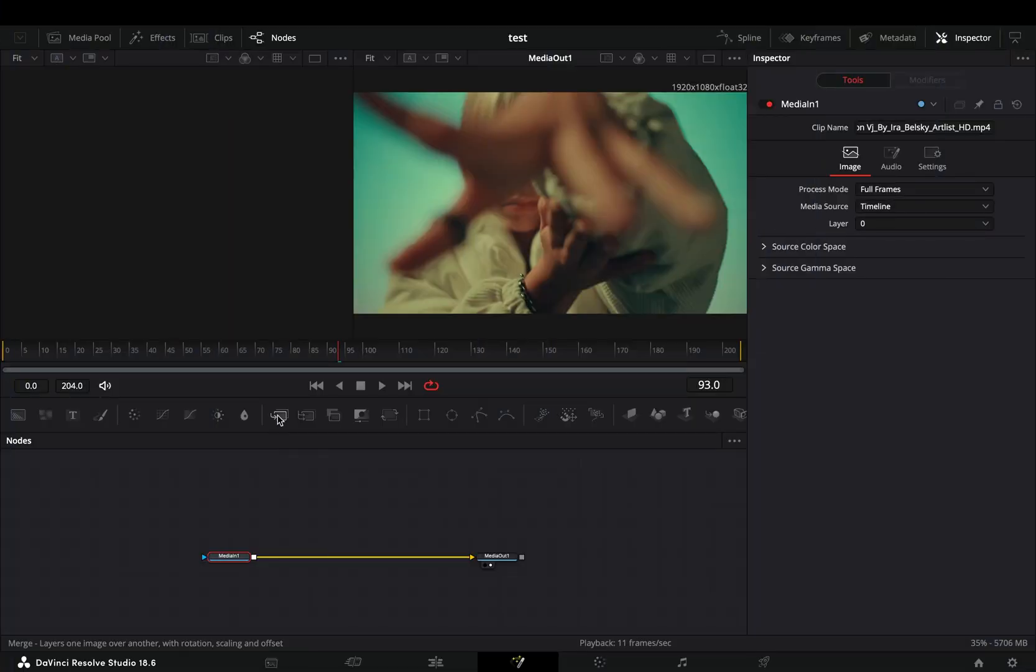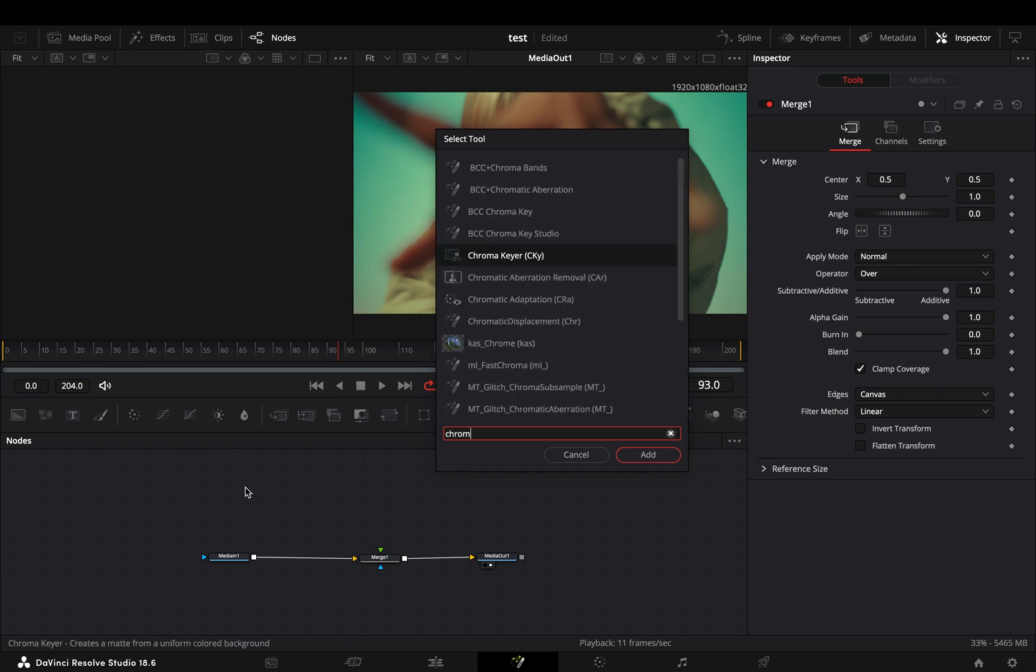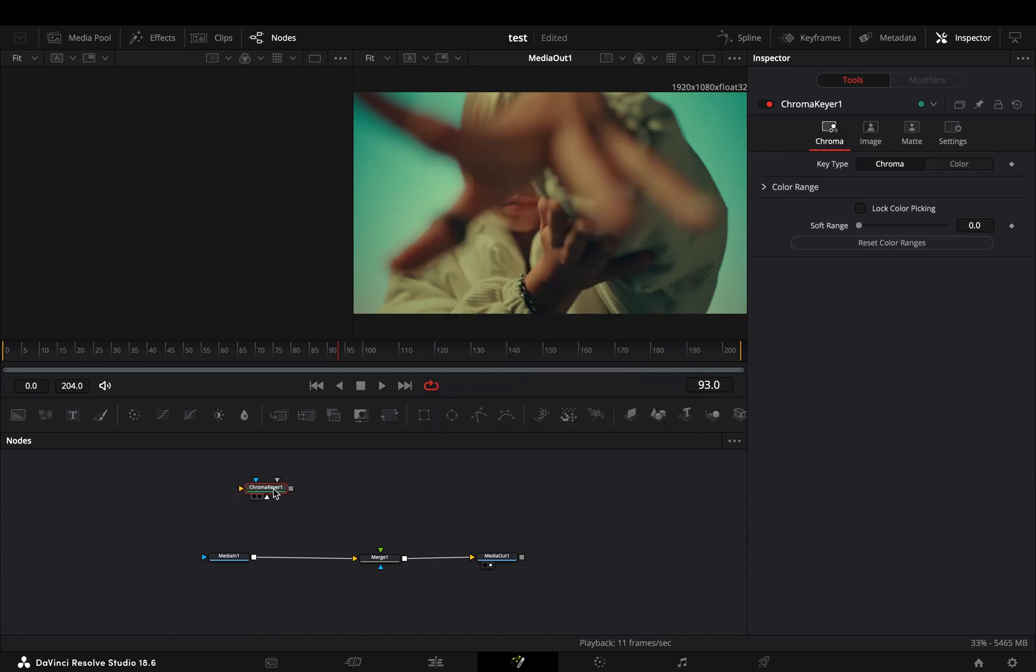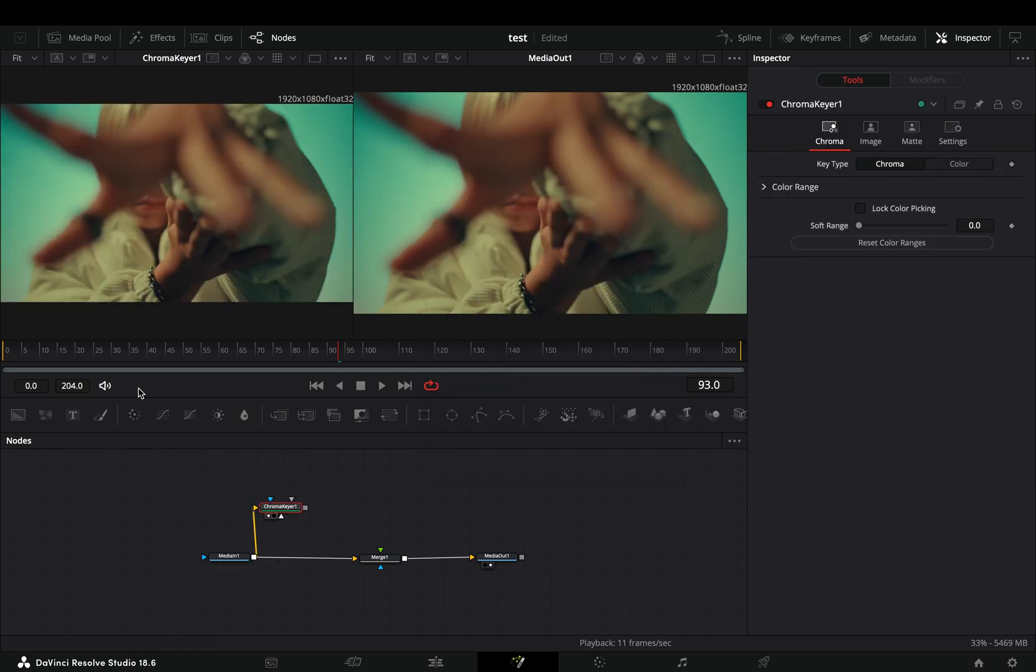Open your clip in the fusion page and add a merge node. Bring a chroma keyer node in empty space, connect your clip to this and drag it to the left viewer.